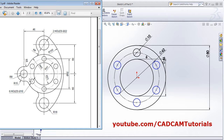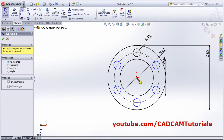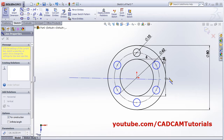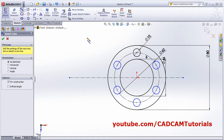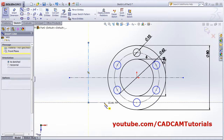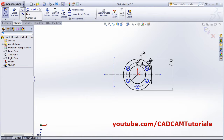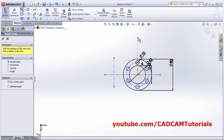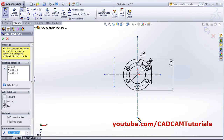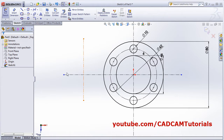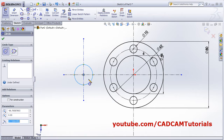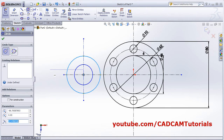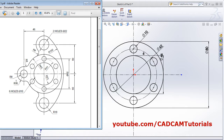Next are two circles at a 46 distance. Create a center line - one horizontal and one vertical. Zoom out, then add another vertical center line. The gap distance is 45.